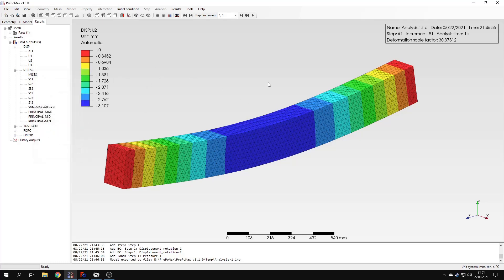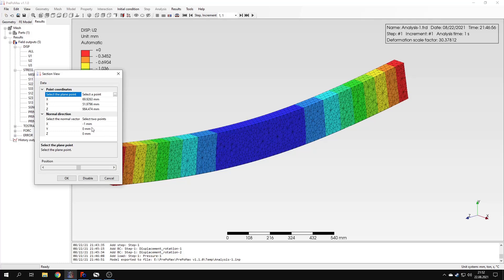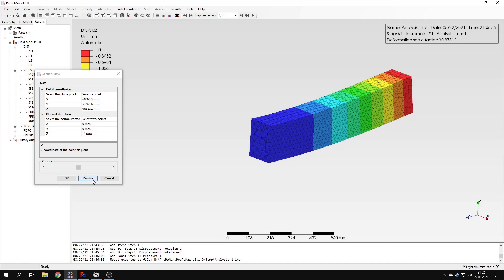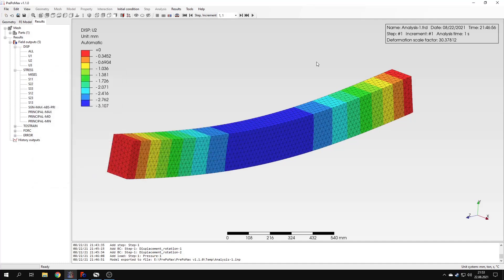That's it for post-processing of this simple analysis. I can show you that you can also do a section cut — select any plane and this will cut through the beam, which is an interesting feature. In the next videos I will show much more advanced cases. Here it's just a basic analysis to show the basic capabilities of PrePoMax, but I plan to do several more tutorials with more advanced analyses. Feel free to ask any questions and suggest topics for future tutorials in the comments. Thank you very much for your attention, have a nice day, and see you in the next video.